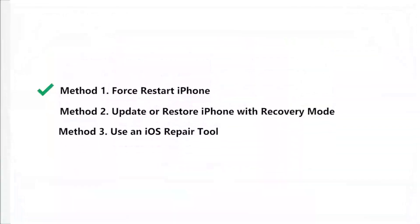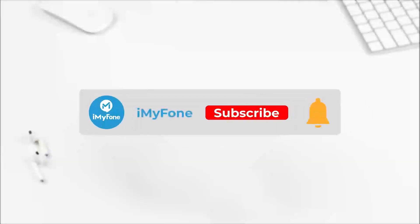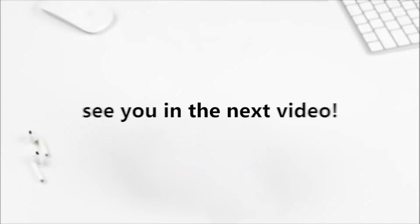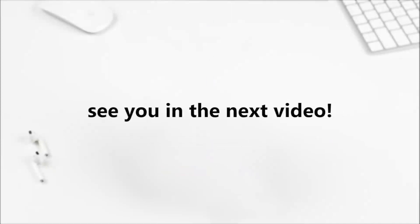So today we introduced three methods to fix the iPhone stuck on loading screen or update bar. You can choose any one of them based on your needs. And if you still have any questions, please feel free to comment below. We will be waiting for your feedback. See you in the next video. Bye!